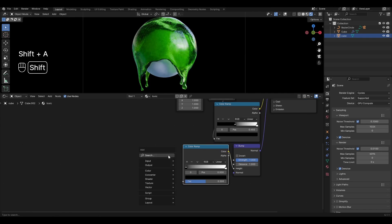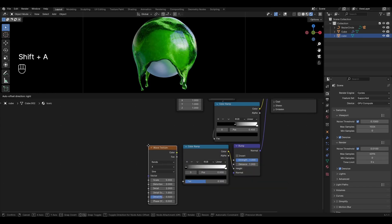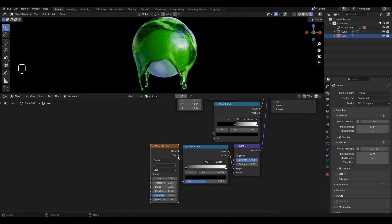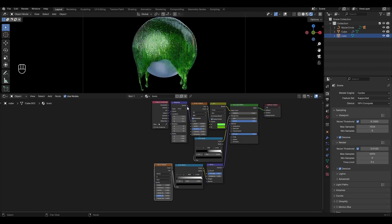Add Wave Texture and plug it into Color Ramp. Connect Mapping to Wave Texture.